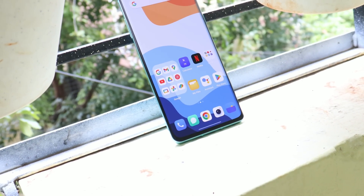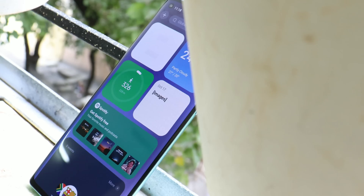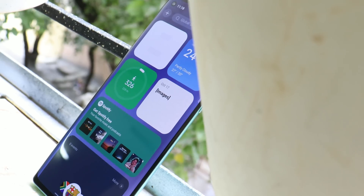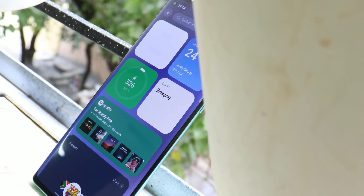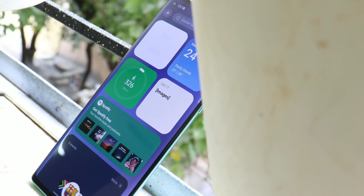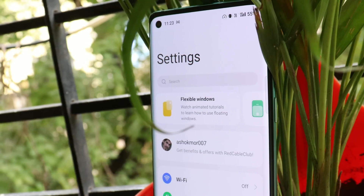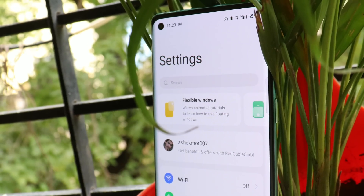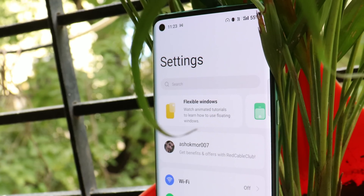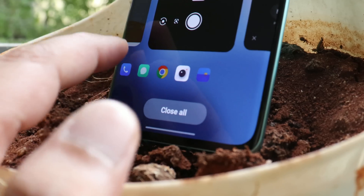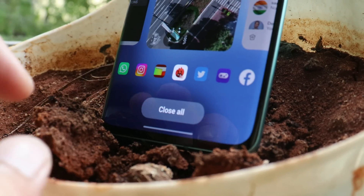That was a quick look at OxygenOS 13 Open Beta 1 for OnePlus 8, 8 Pro, 8T, and OnePlus 9R. If you have any questions, let me know in the comment section below. If you liked the video, give a thumbs up and if you're new to the channel, don't forget to subscribe. Thanks for watching — have a great day.